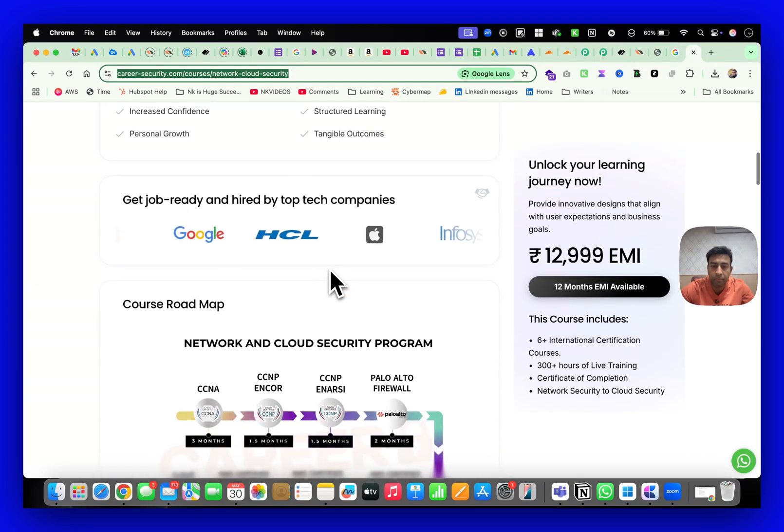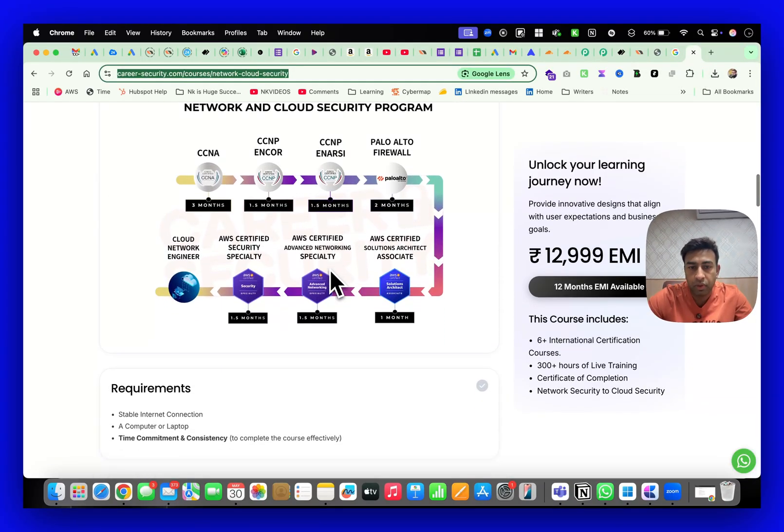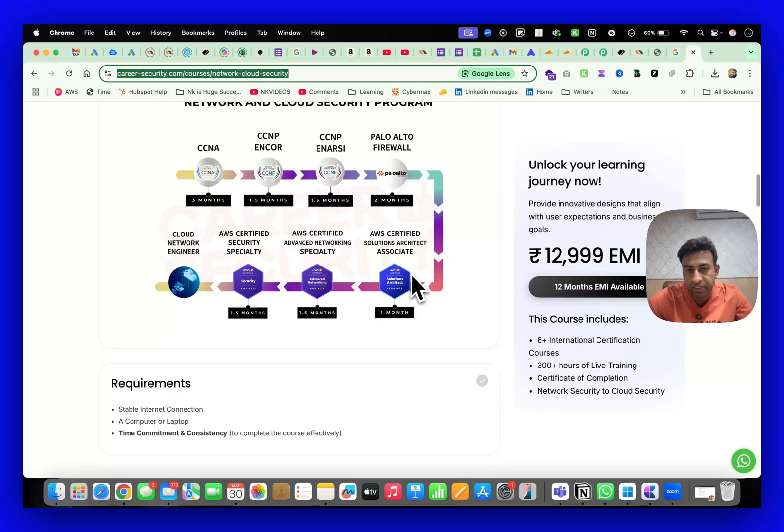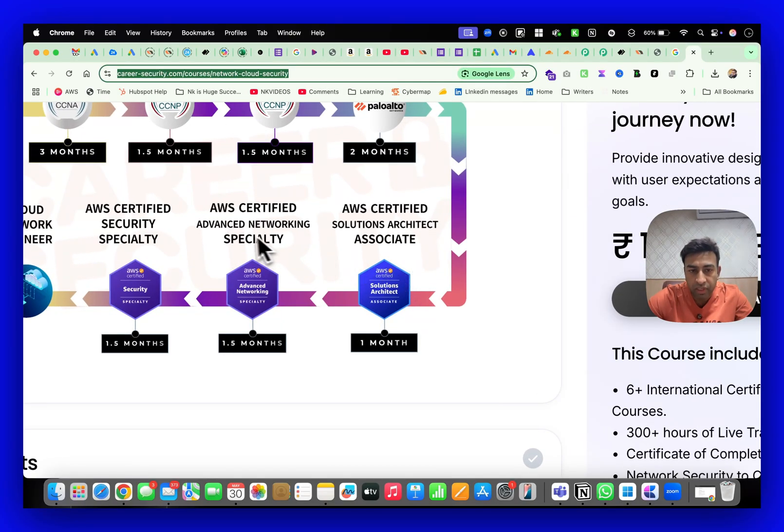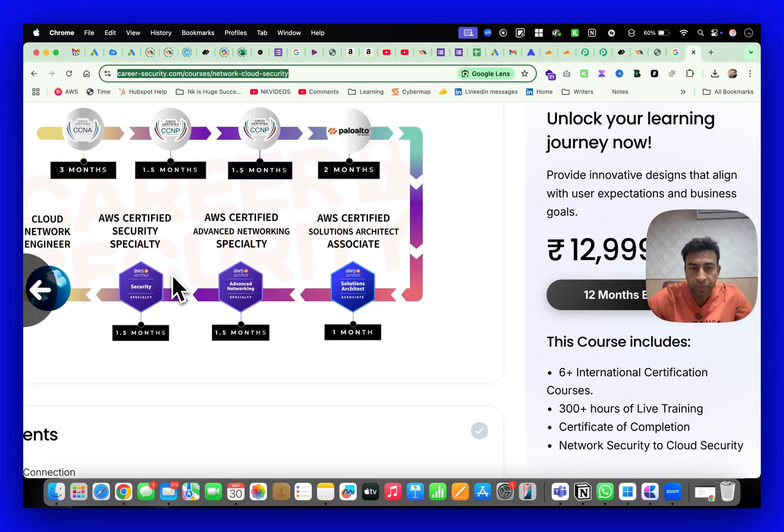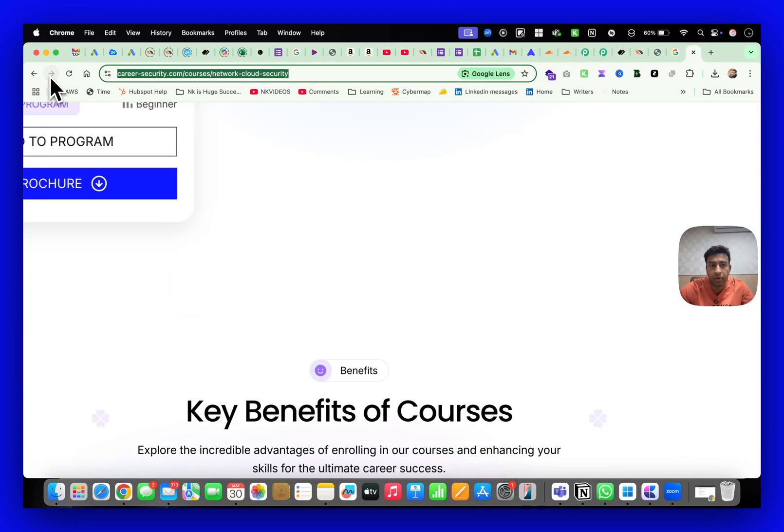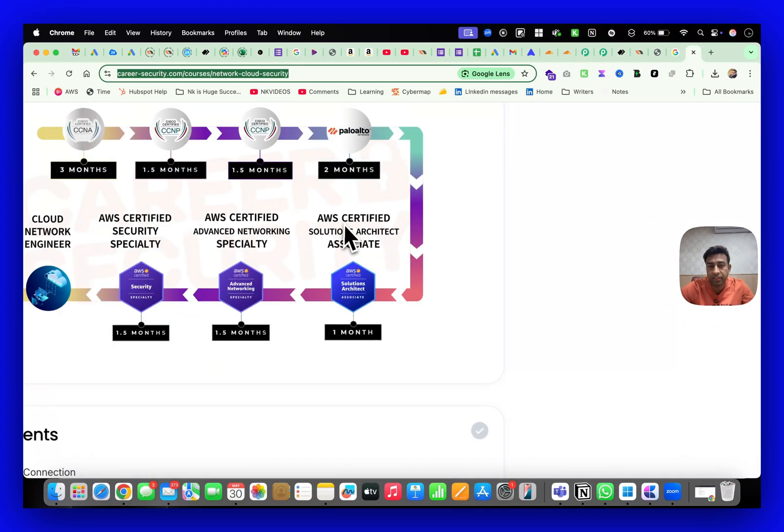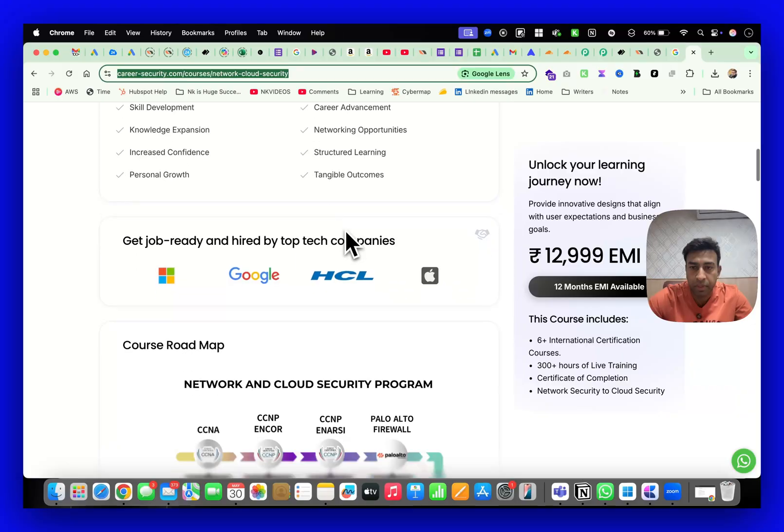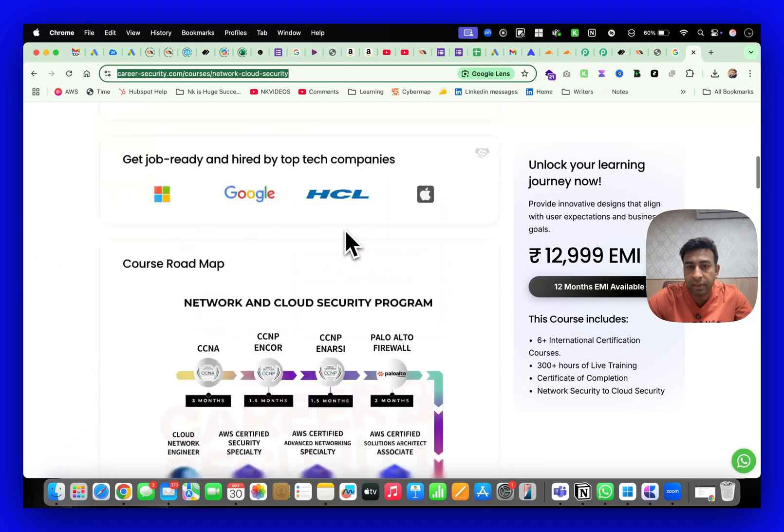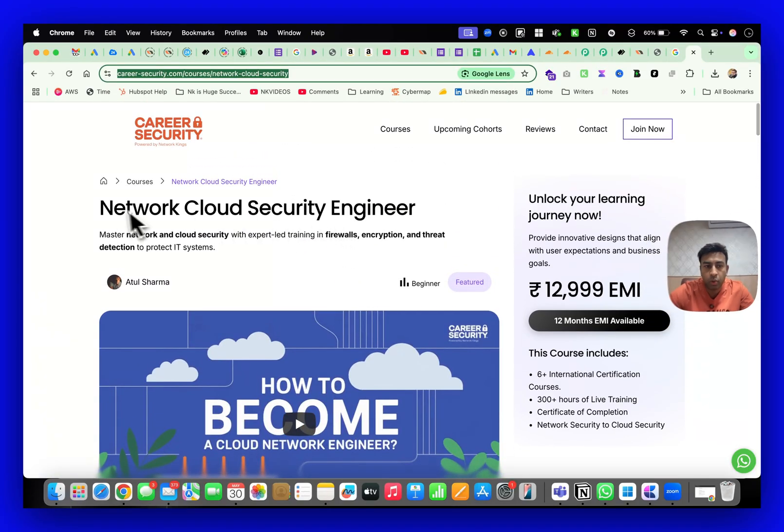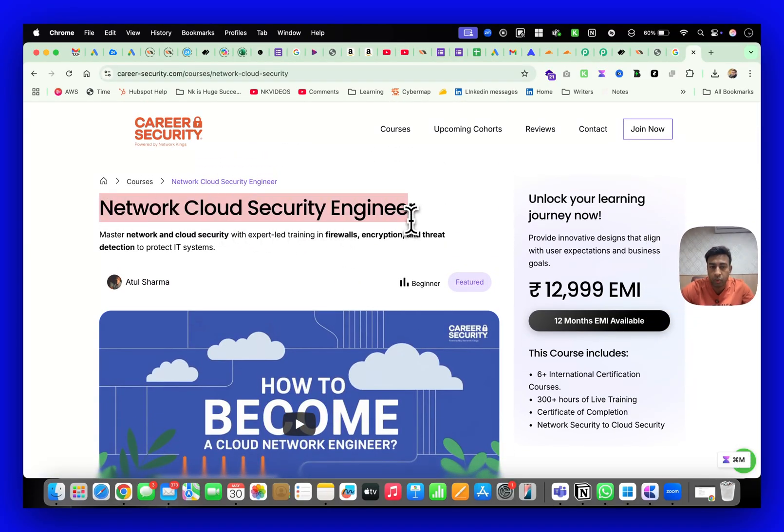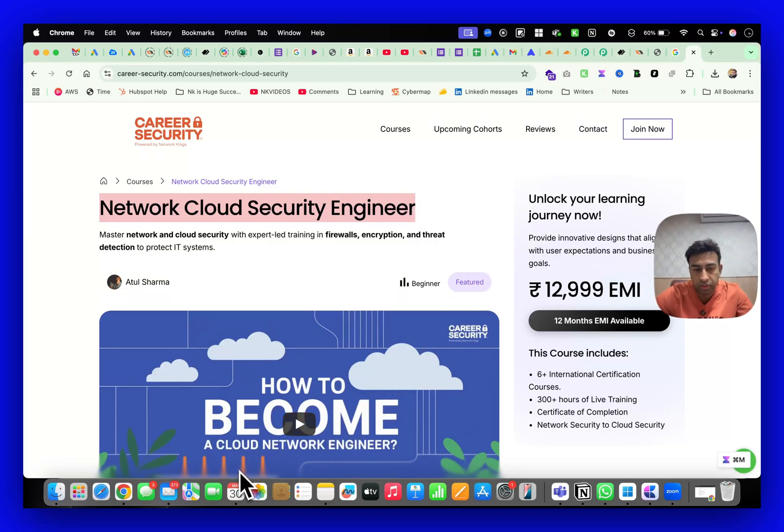There is also a feature where you can repeat the batches multiple times in this program. I'll create a separate video on this - how you can become a cloud security engineer in 2025. Thank you, see you in the batch.